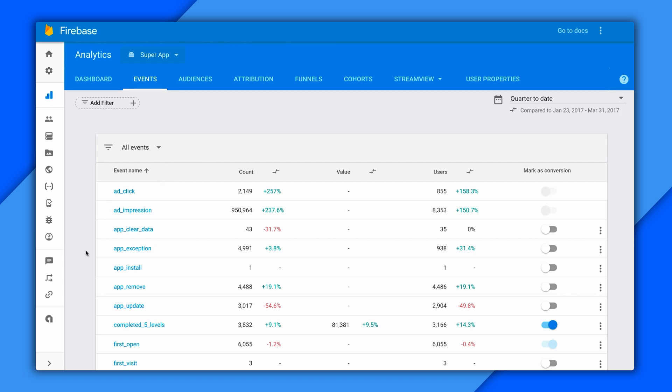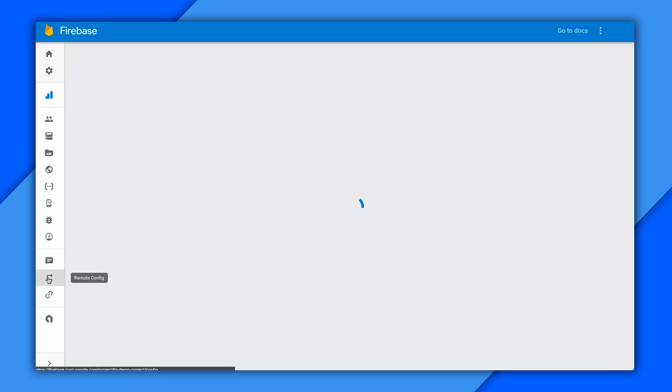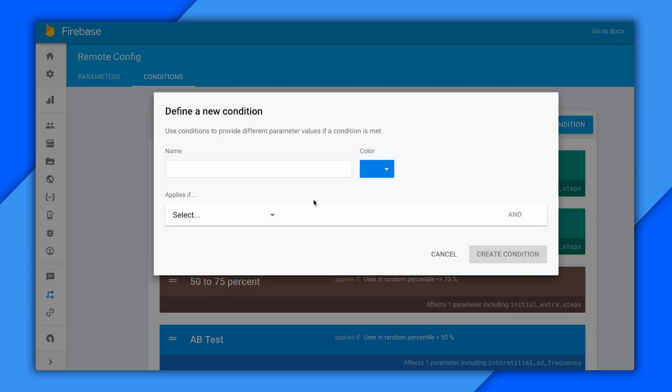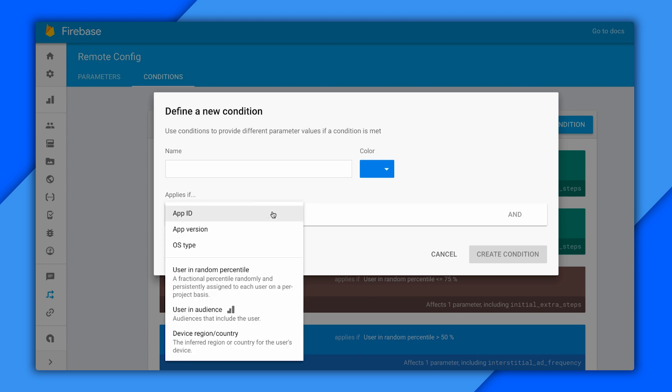In addition, I also have all the other Firebase services that I can choose to integrate, like Remote Config. For example, I can make a custom audience based on my events and send different configurations down to the device based on that. I could create a reward received event like we just talked about, make an audience of those users who've experienced it, and then use Remote Config to turn off all the other ad formats in the app and focus on rewarded video.